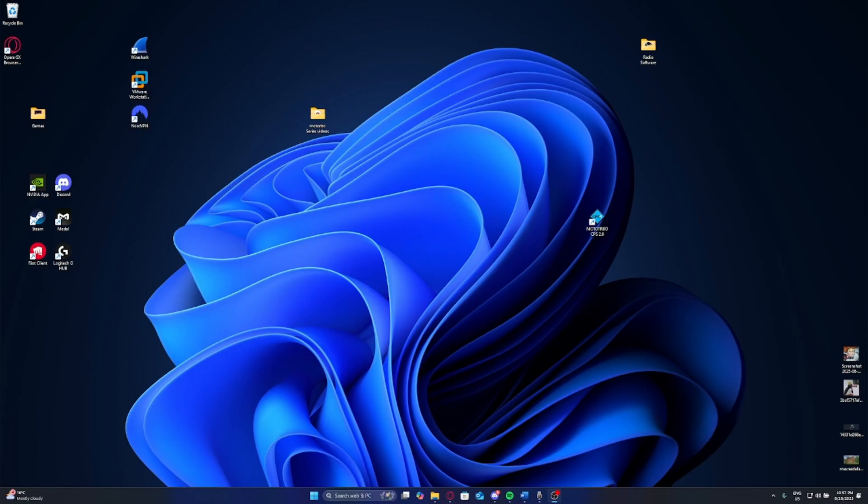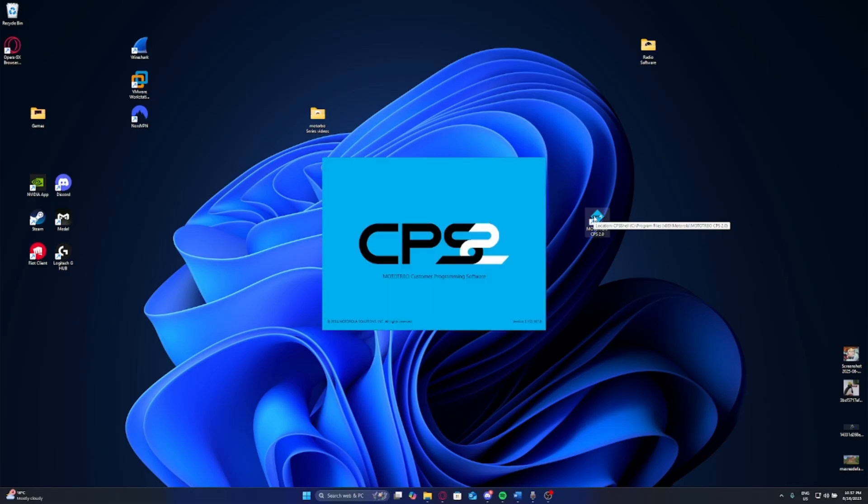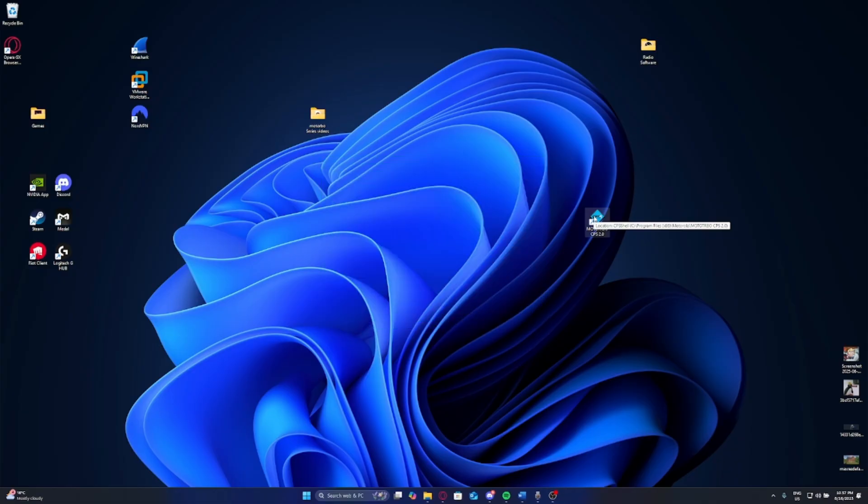All right, guys. Now that we have everything set up and all the disclaimers out of the way, let's get started with getting this whole system sorted. First and most important thing is you need your Motorola CPS 2.0, which I have here on my desktop. Sometimes it does take some time for it to log in and set up, but luckily I've got a good laptop, so hopefully it shouldn't take too long.